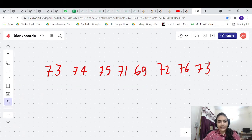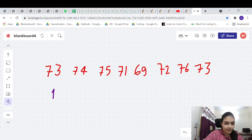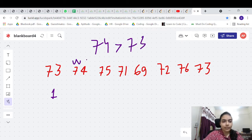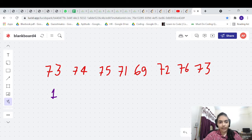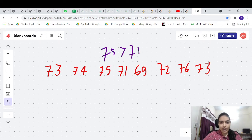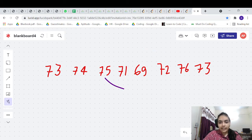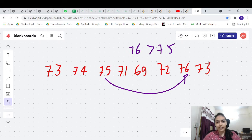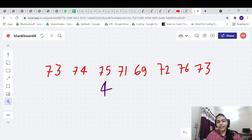Let's see an example to understand this. Consider these temperatures — on the next day itself there is a better temperature, so the answer for this case is 1, because after one day you will see a warmer temperature: 74 is greater than 73. For the element 75, the next day is not warmer. You keep going forward until you find 76 which is greater than 75, and that takes 1, 2, 3, 4 days — so the answer is 4.